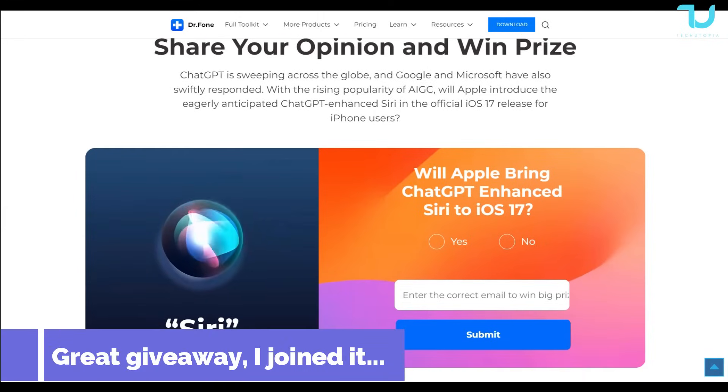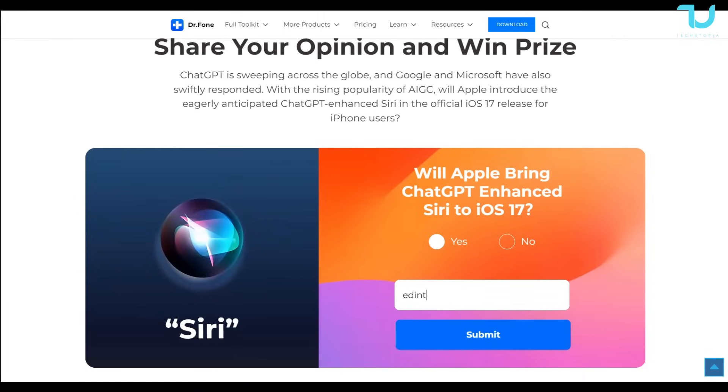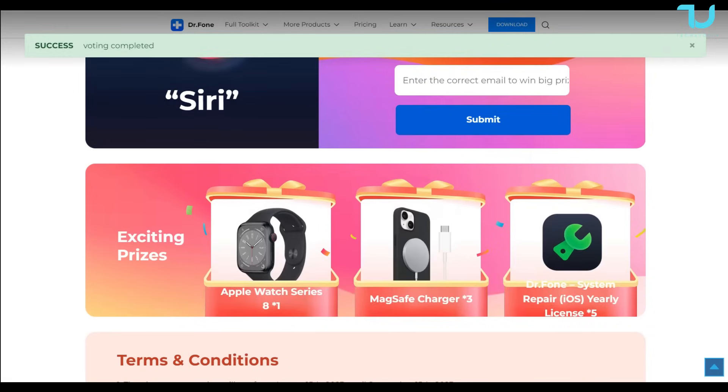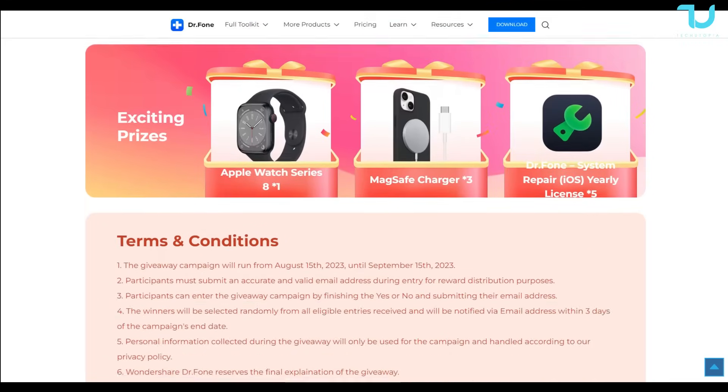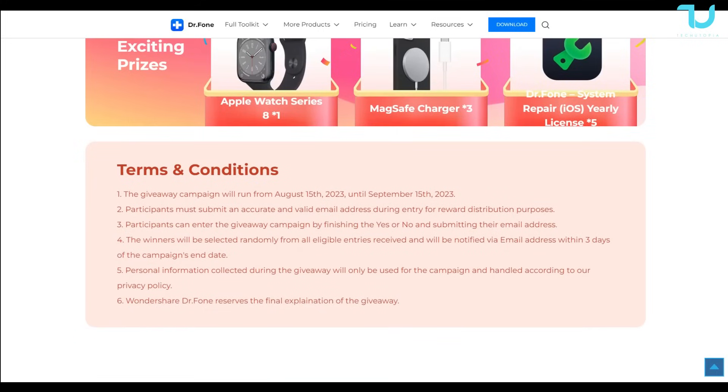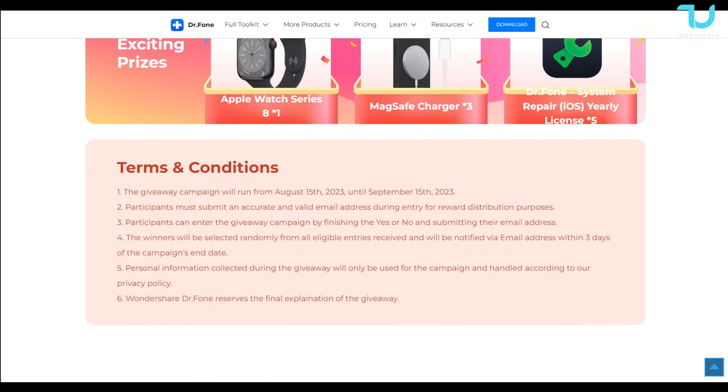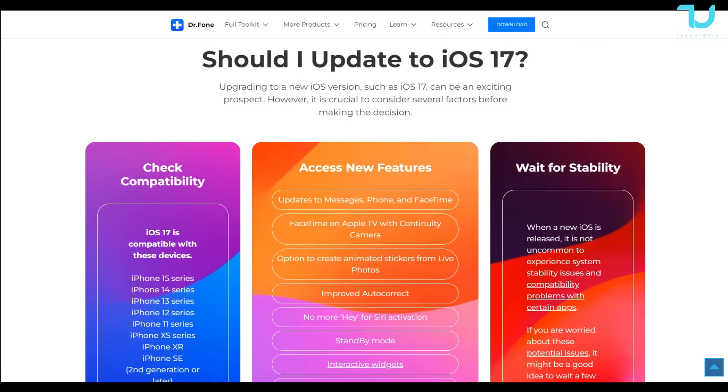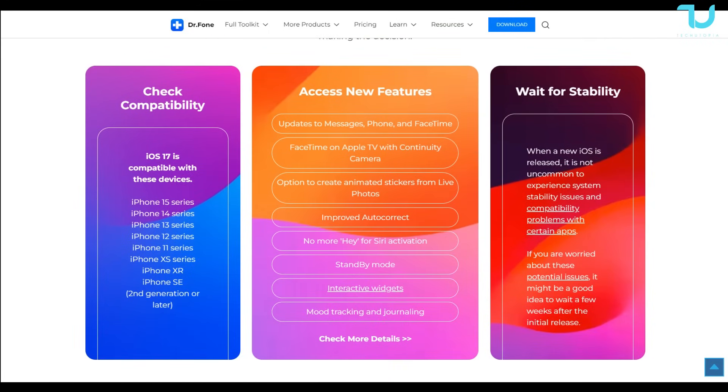Guys, epic news for the end. Share your opinion and win prize giveaway by Dr. Phone Wondershare. Will Apple bring ChatGPT enhanced Siri to iOS 17? Yes or no? Add your email and submit. The exciting prices are Apple Watch Series, MagSafe Charger, and Dr. Phone System Repair for iOS yearly license five times. Beautiful giveaways. Read the terms and conditions and apply. Thank you for watching. And see you till next time. Bye-bye.